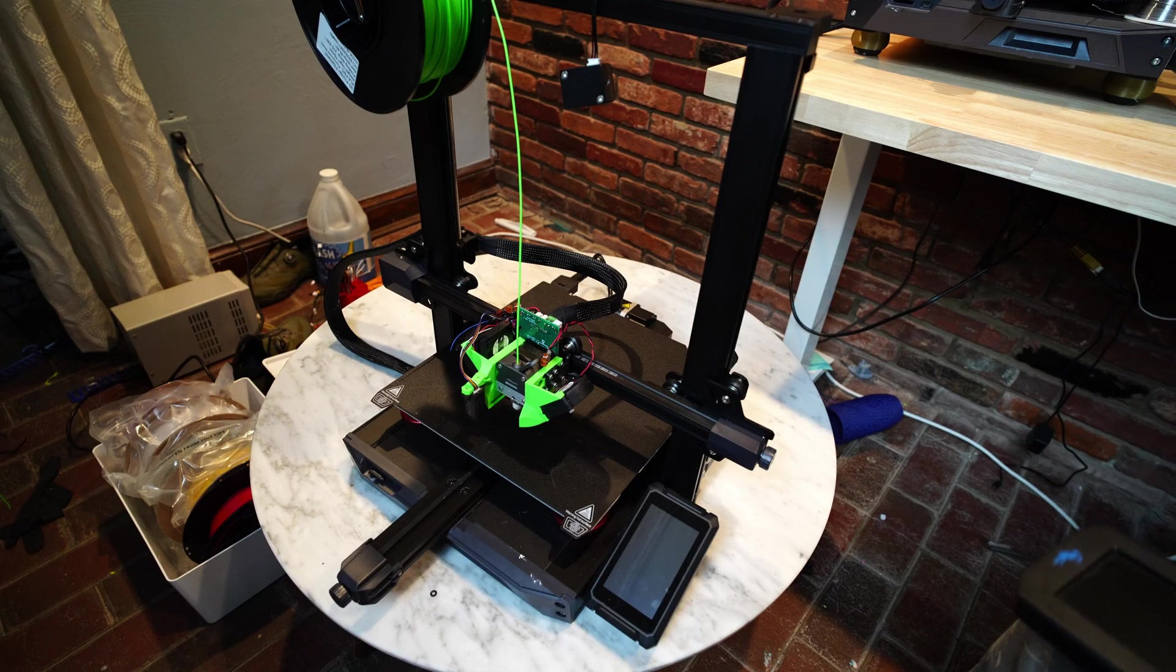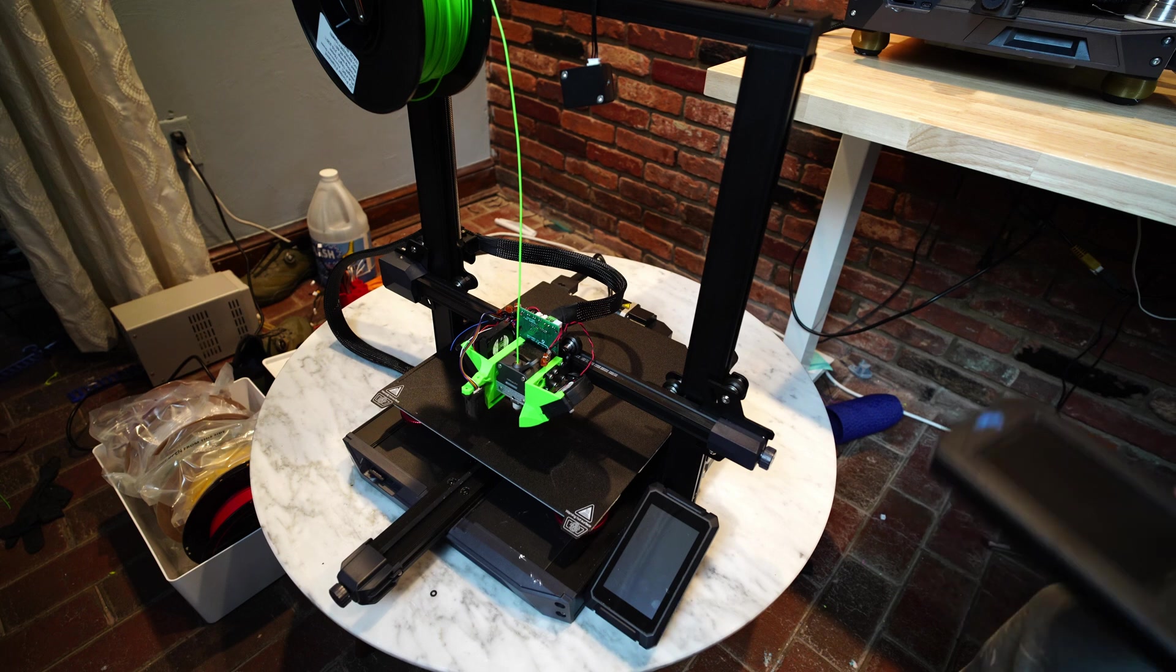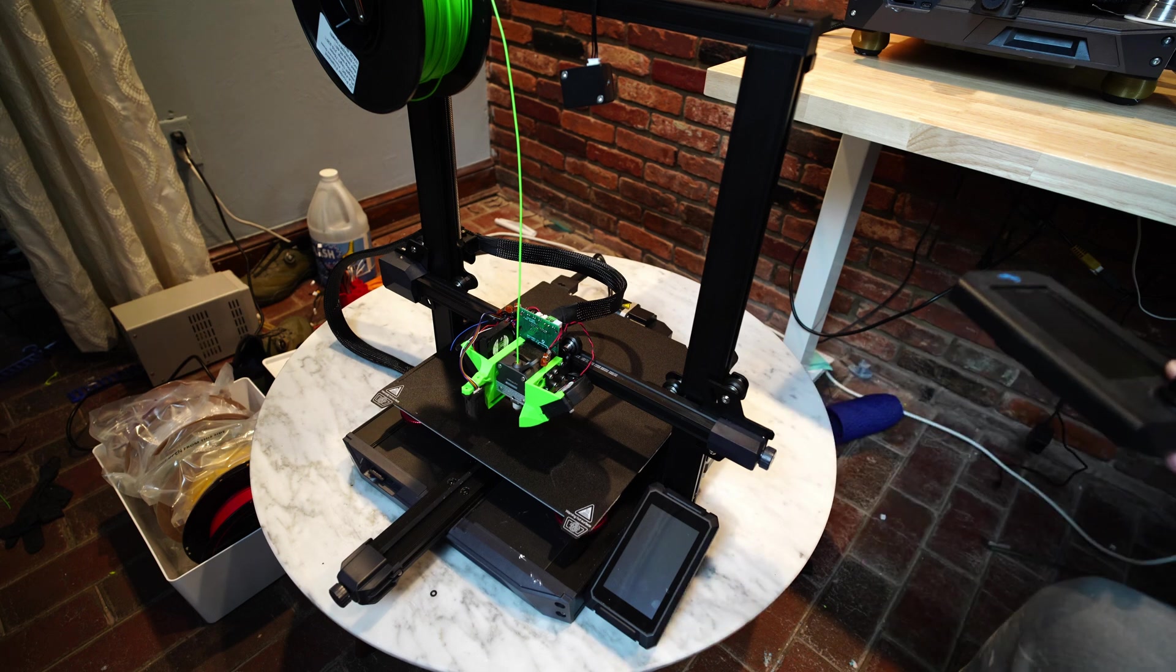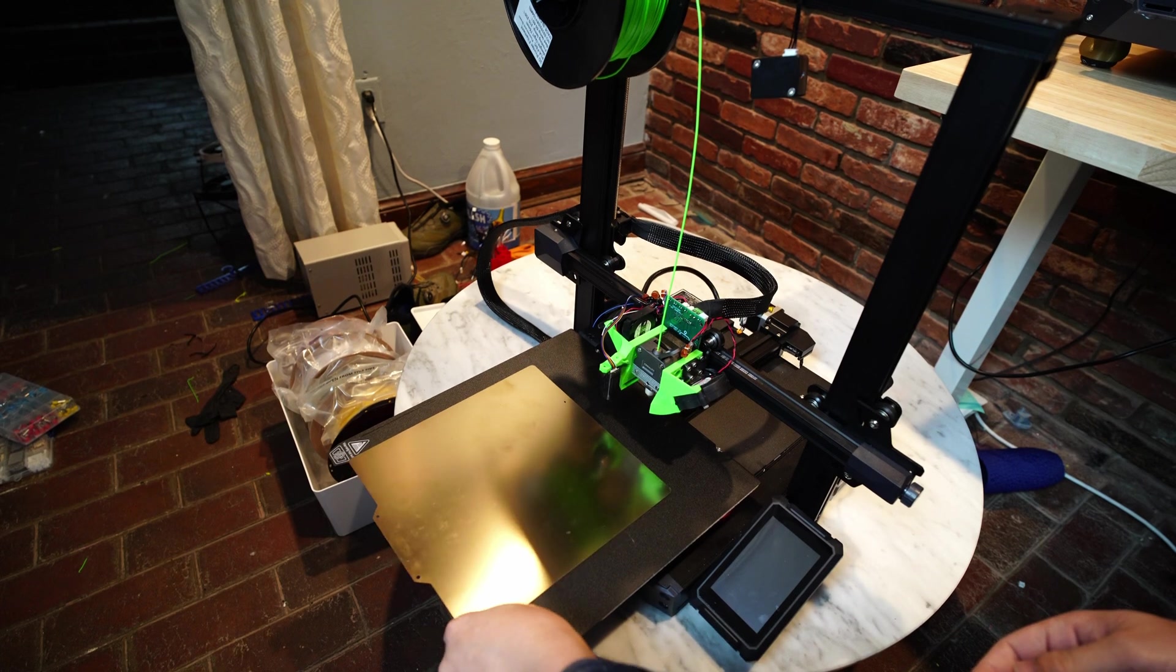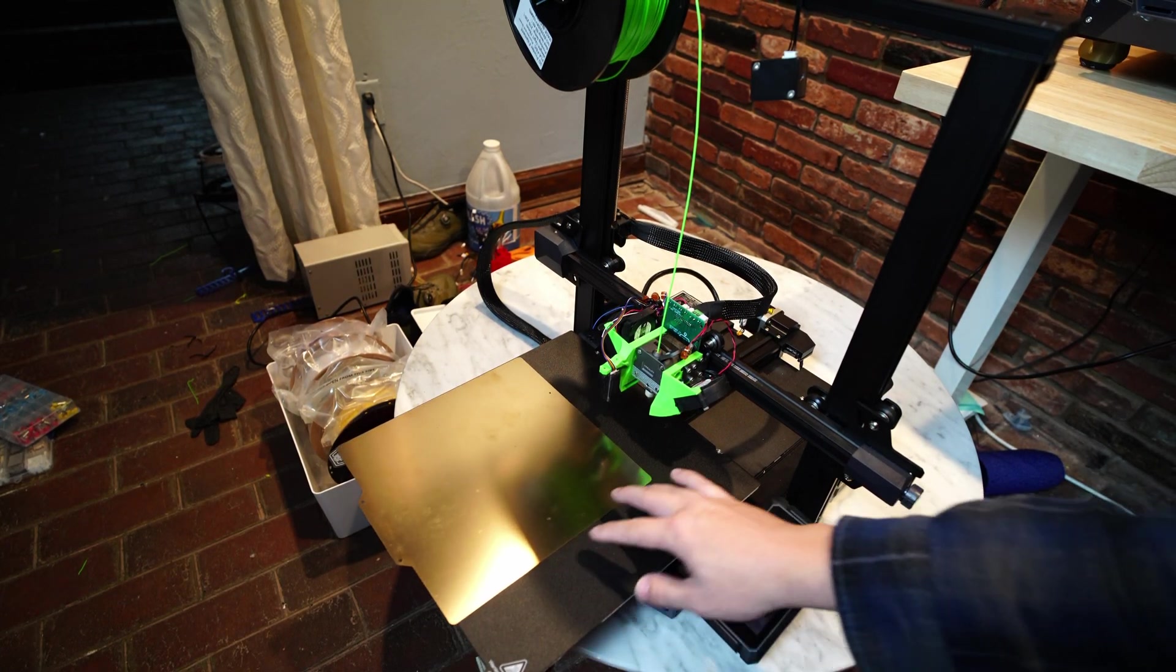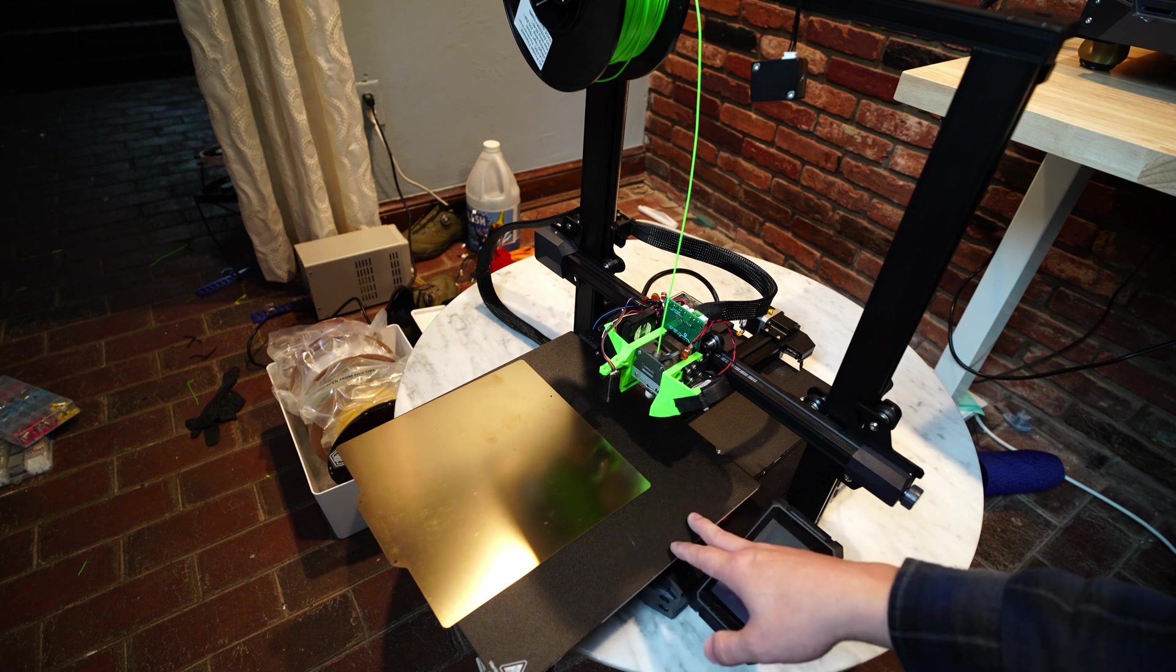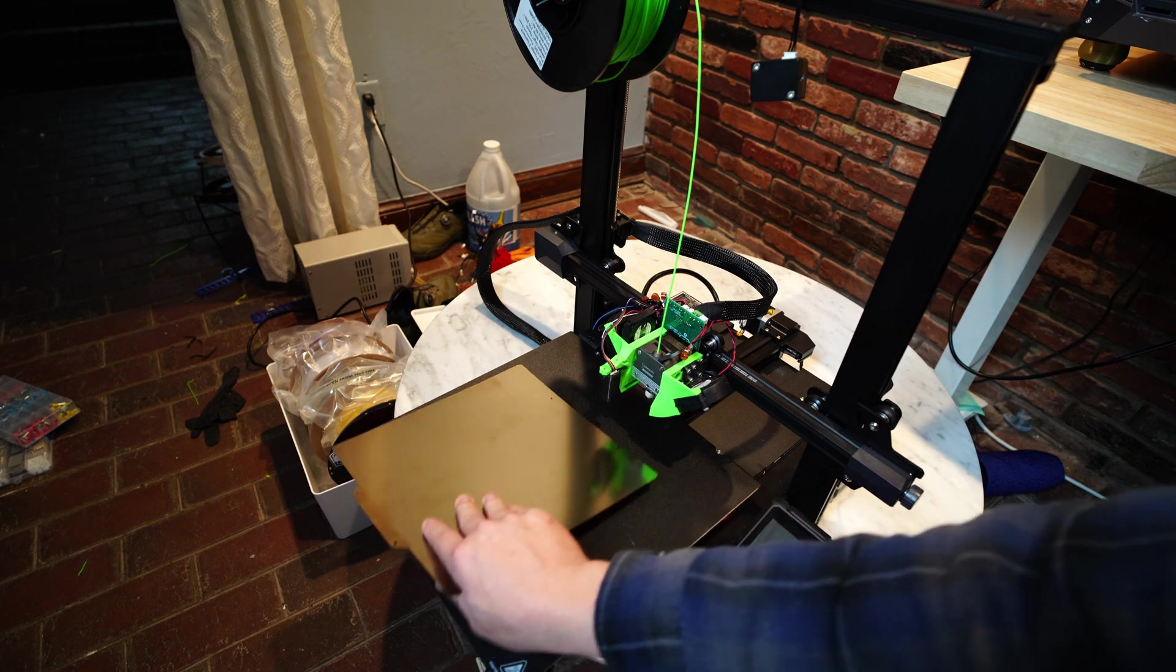The main difference with the Ender 3 S1 Plus is its size. This machine is much larger than the Ender 3 S1. Here's the Ender 3 S1's build surface on top of the Ender 3 S1 Plus's, and as you can see the Ender 3 S1 Plus has a much larger build area.